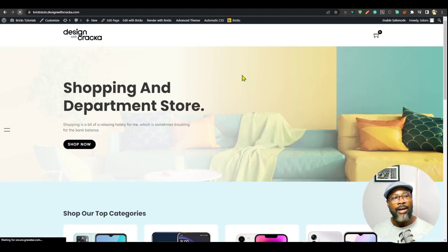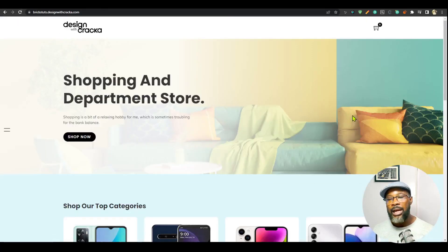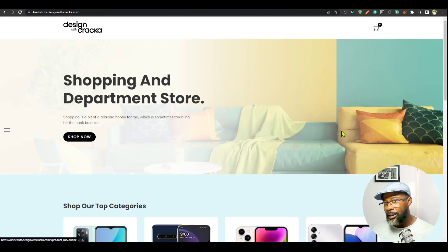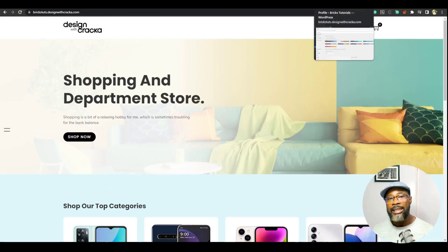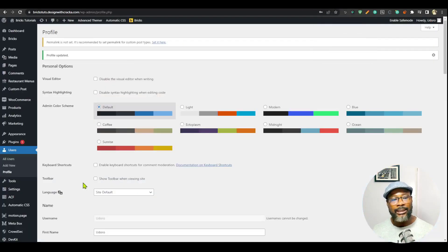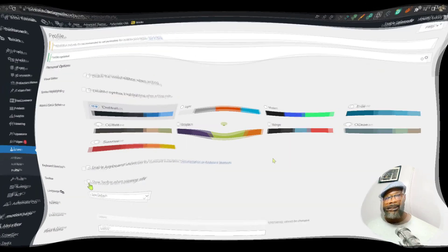So if I come here and refresh, I don't have a toolbar, but I'm still logged in. Now, if for any reason I need that, I can still go back here and then enable it.